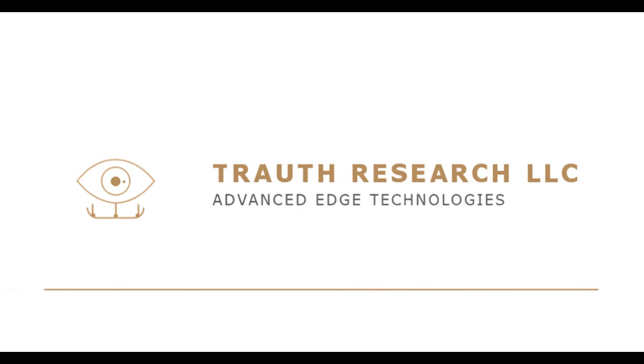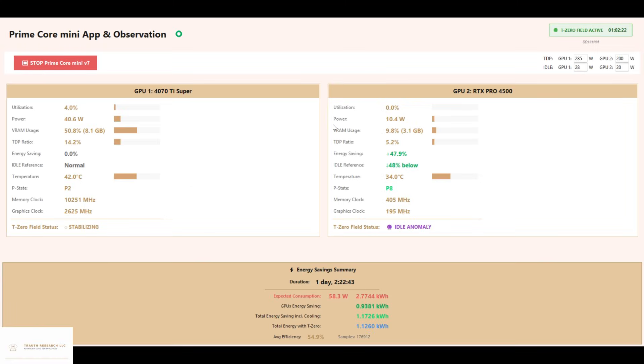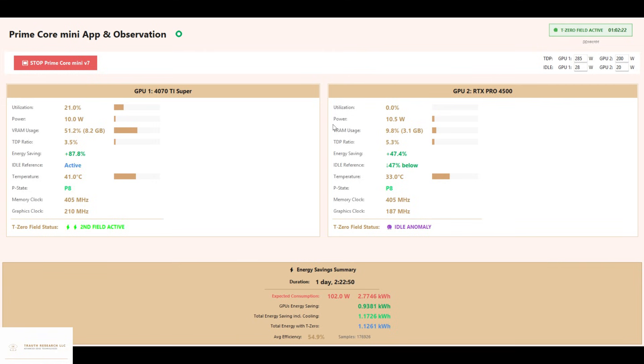Troth Research LLC, Advanced Edge Technologies Today presents our first long-term measurement. Over 178,000 samples in more than 26 hours with the PrimeCore Mini prototype, the first real-world application based on T0 field technology.